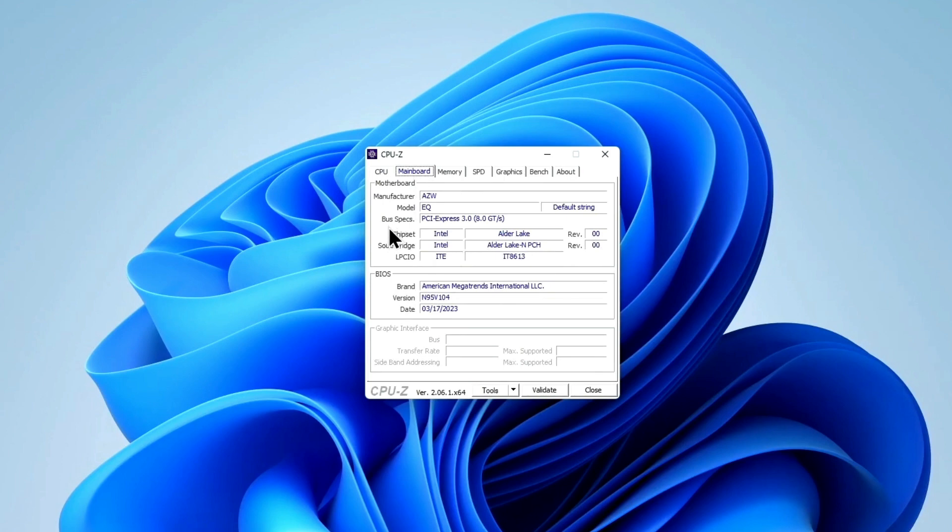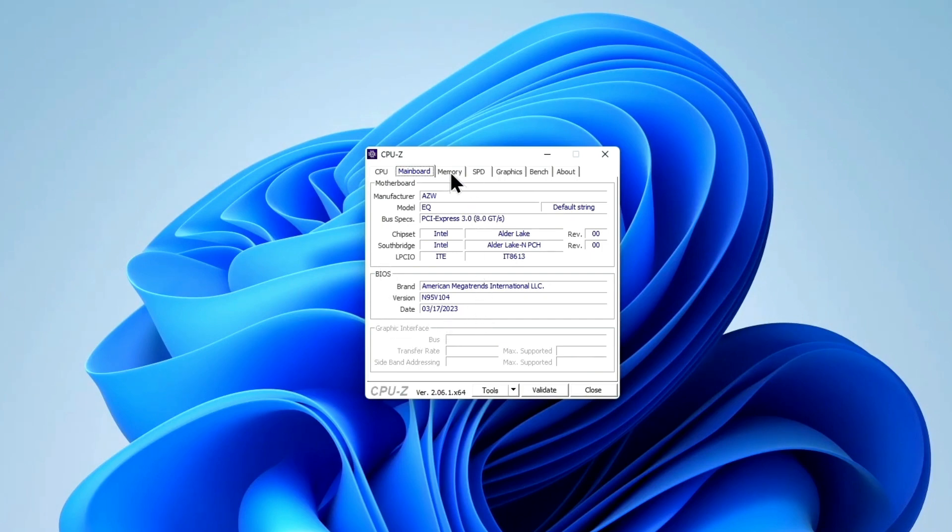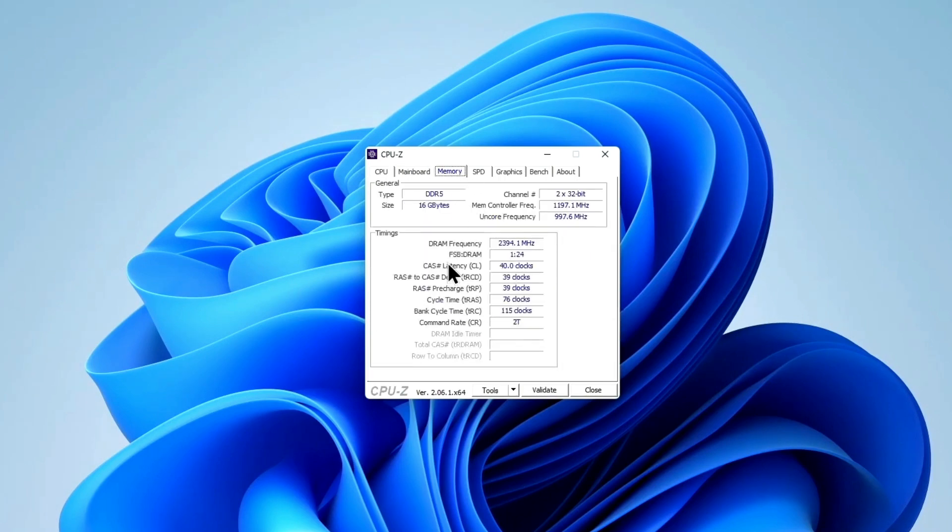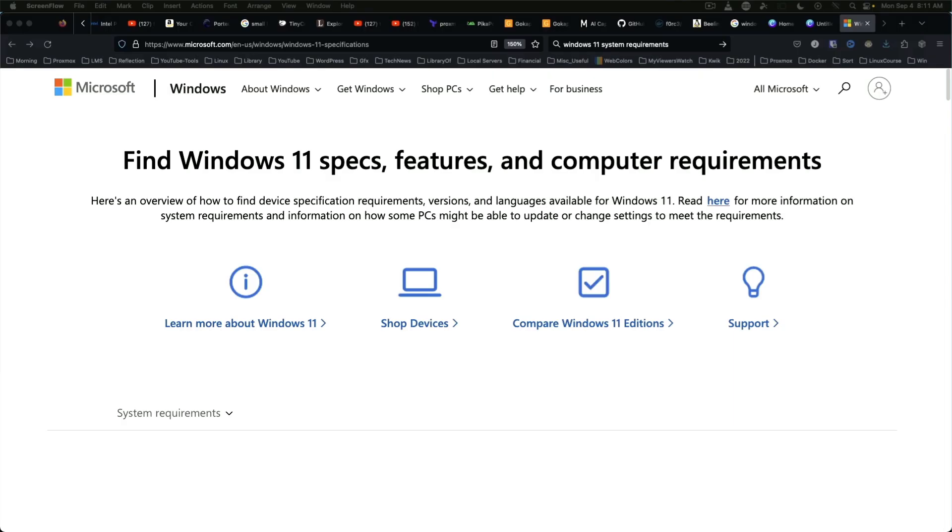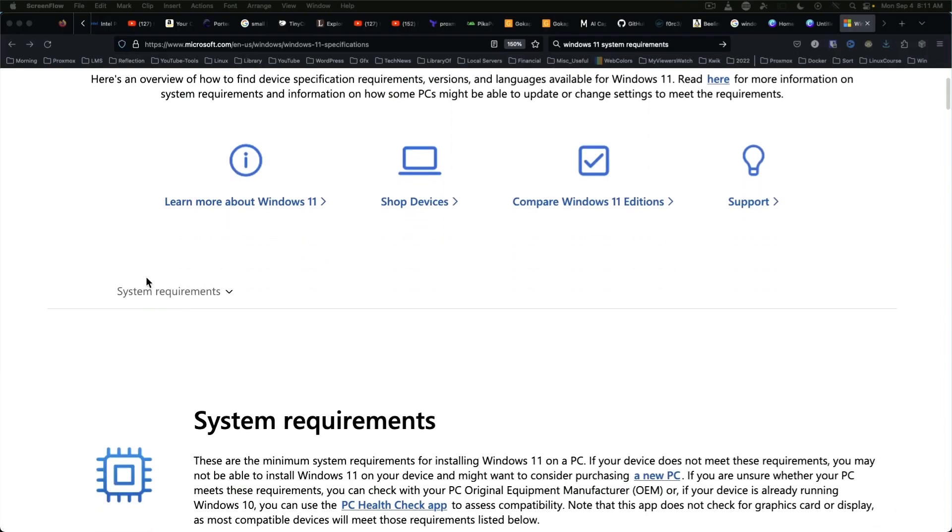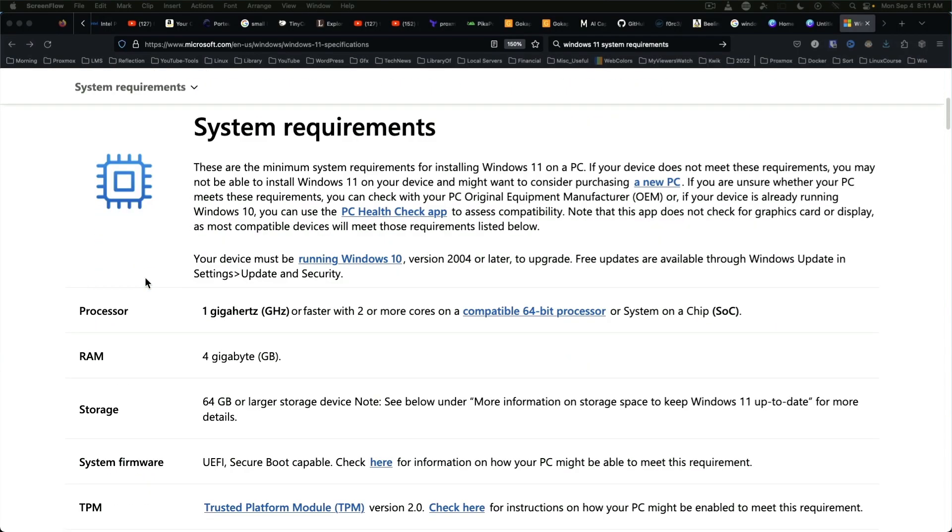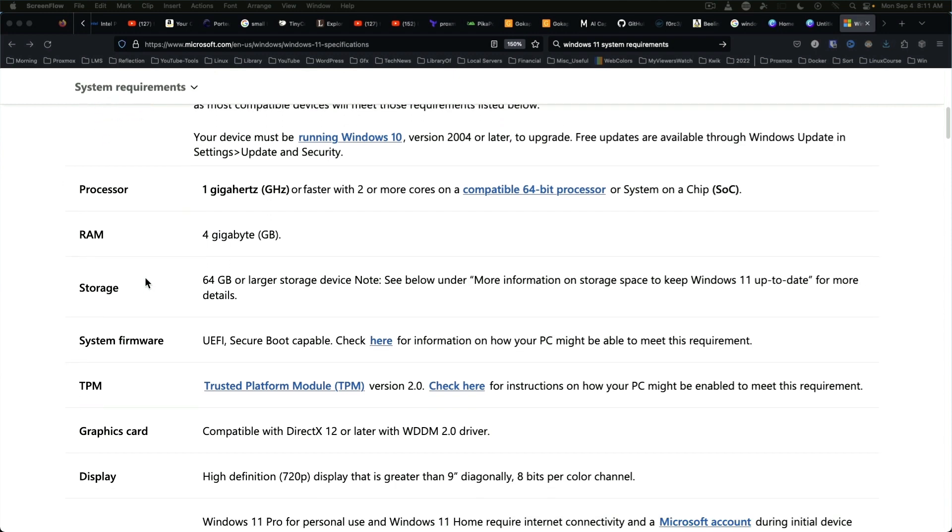Under motherboard, it's pretty generic stuff that you would expect. The BIOS date is March 17th, 2023.